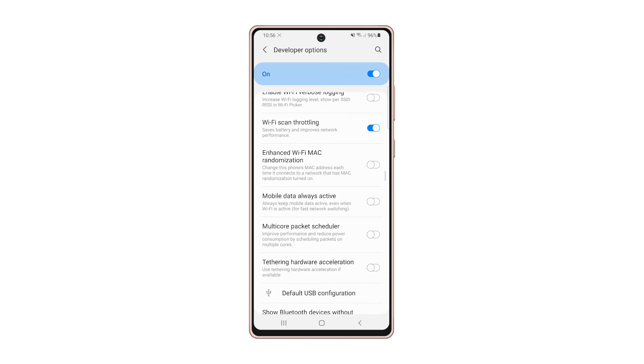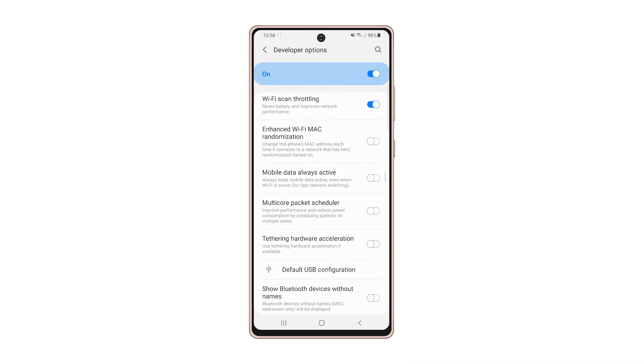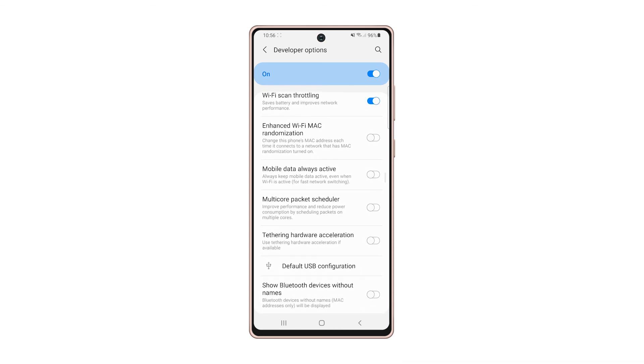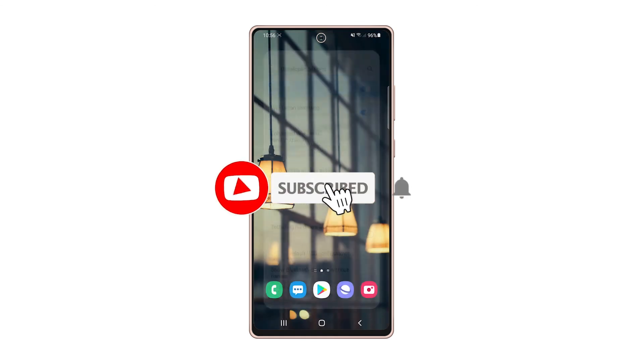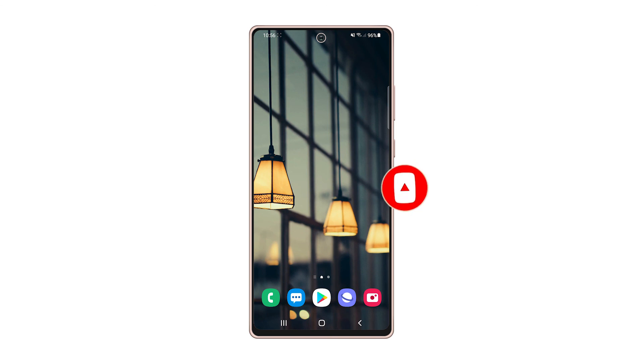And that's pretty much it. We hope that this simple tutorial can help you. Please support us by subscribing to our channel, and don't forget to enable the notifications. Thanks for watching.